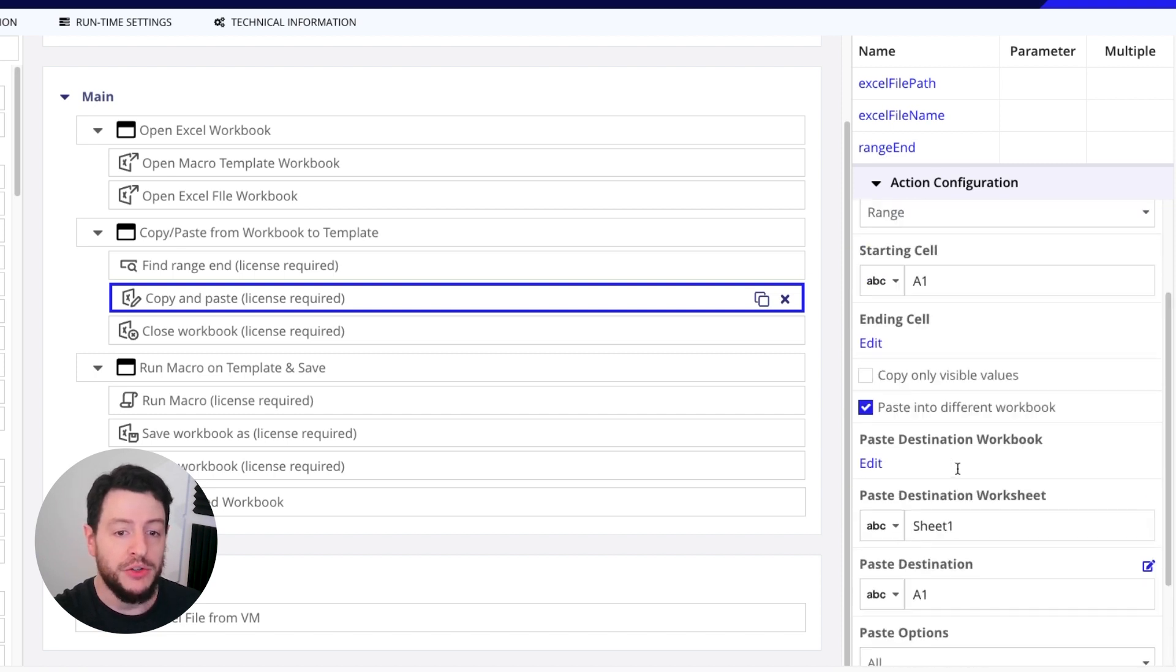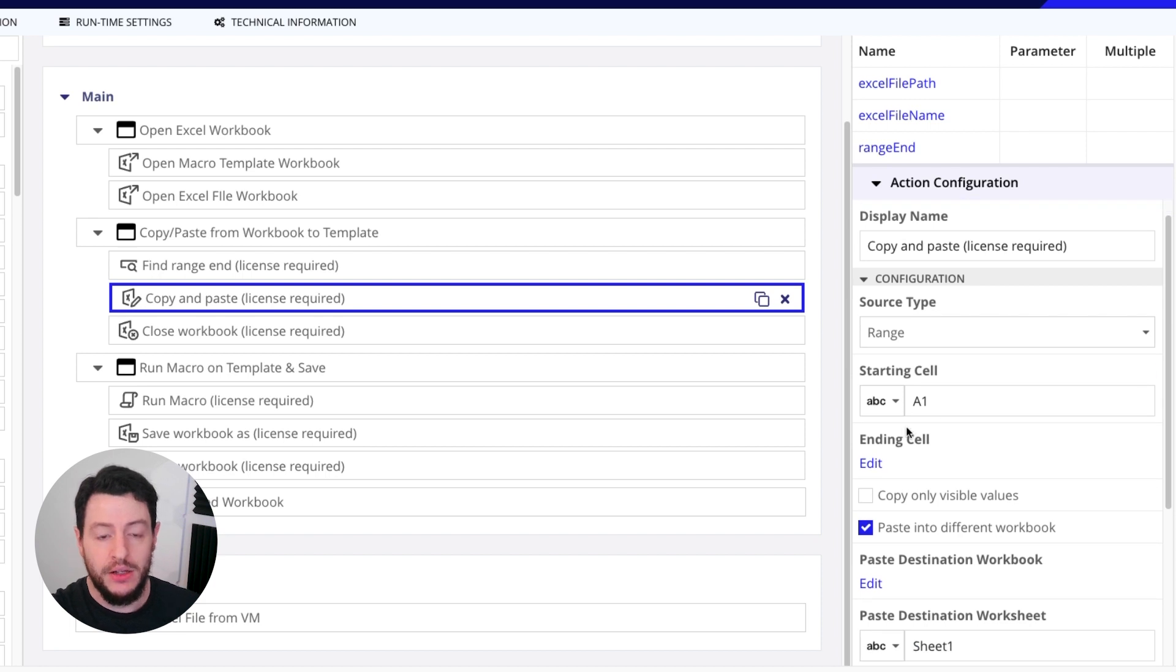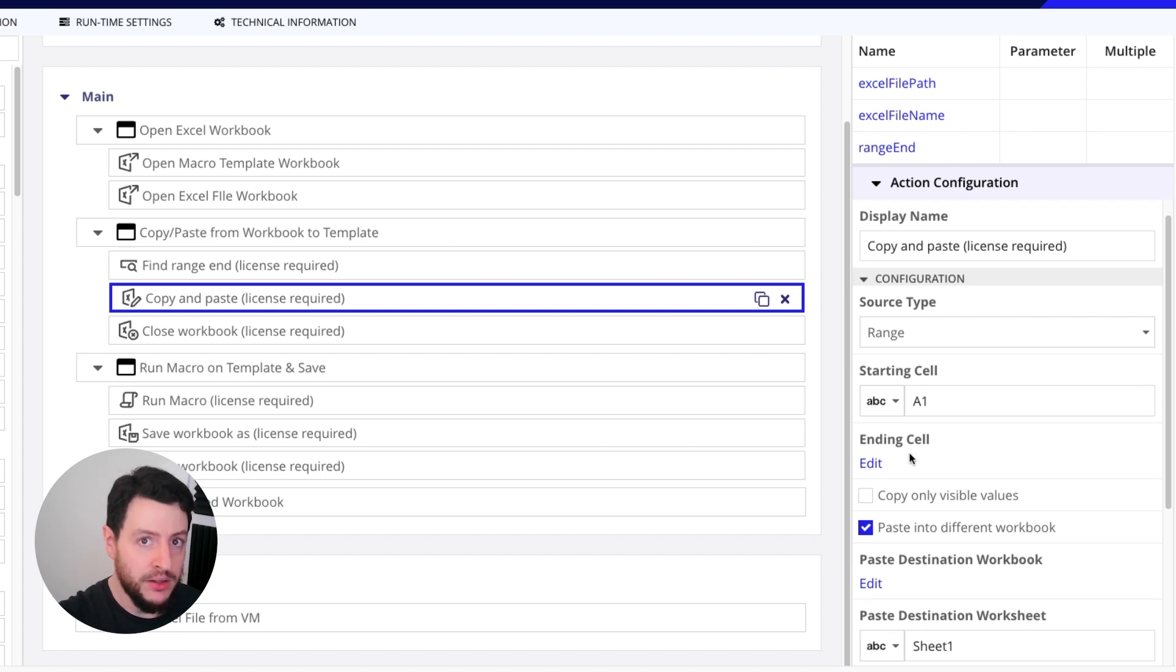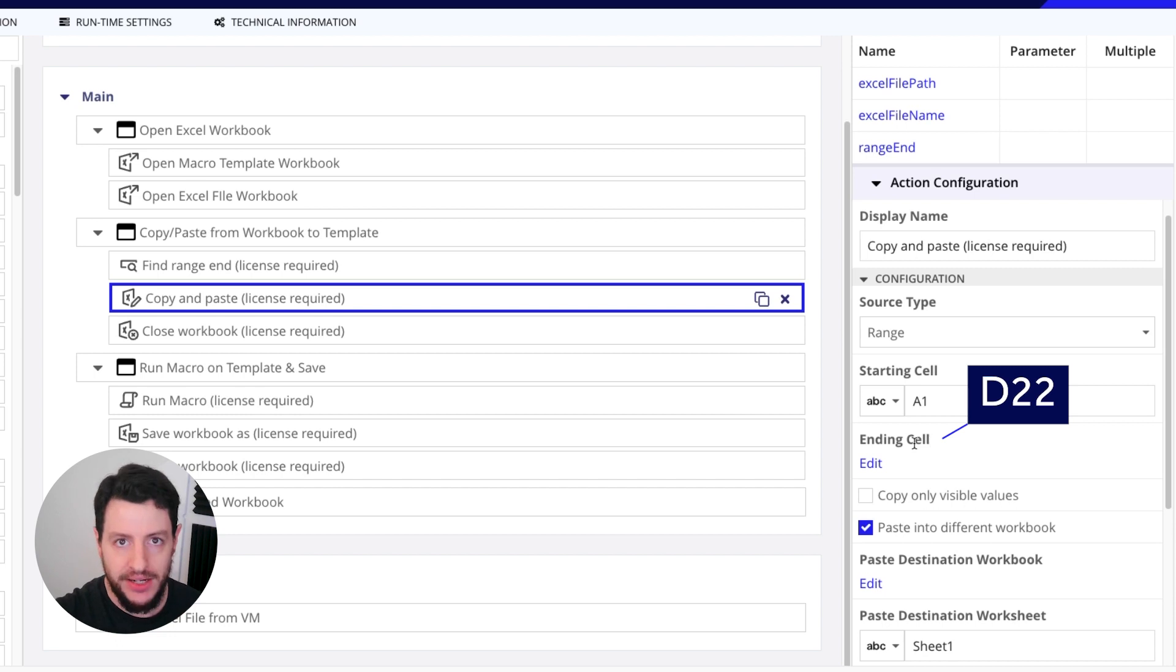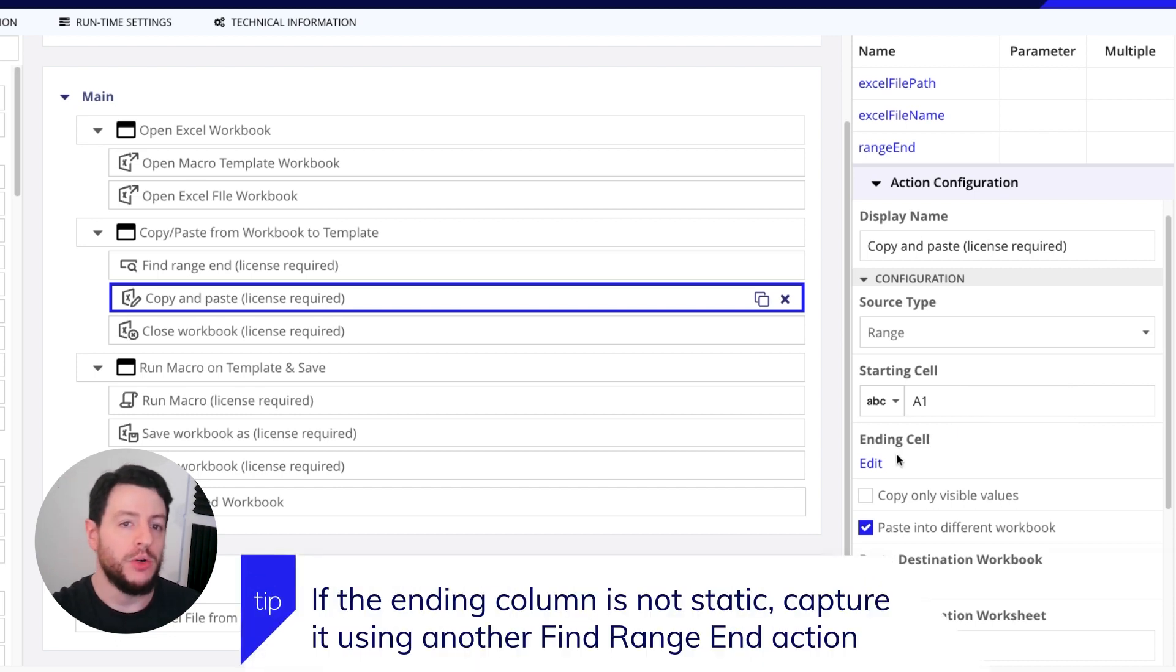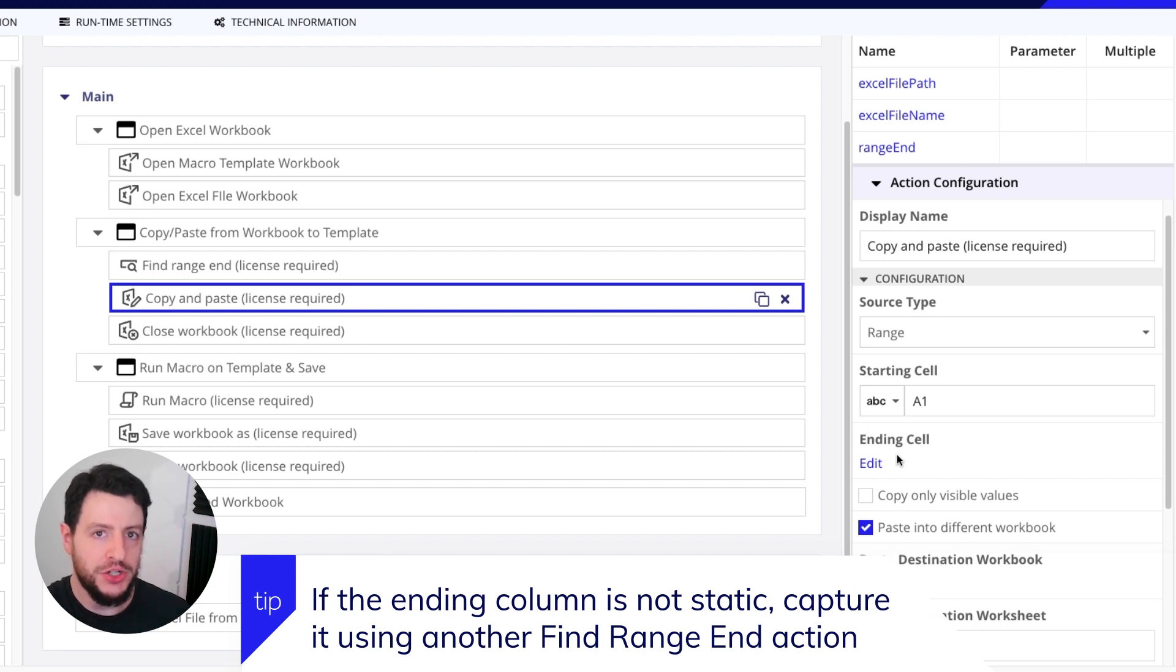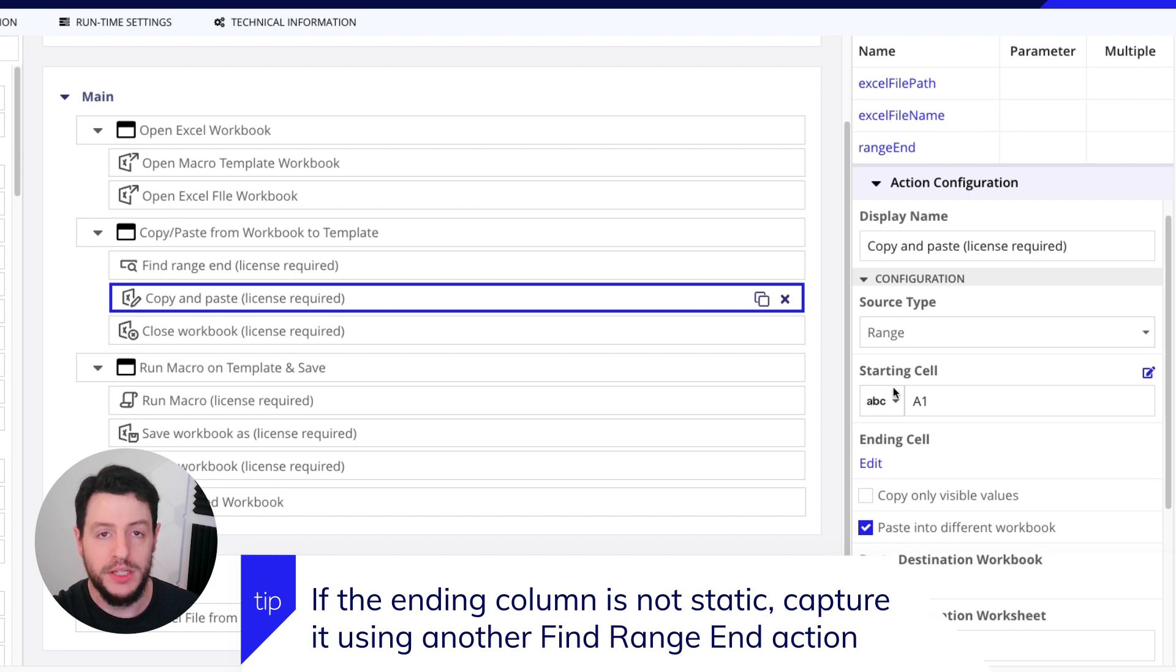Now you'll notice that the ending cell of what we're going to copy starting from A1 and then ending at that range end. So when we incorporate this copy and paste Excel action, we want to make sure we have a starting and ending cell for what it's going to copy.